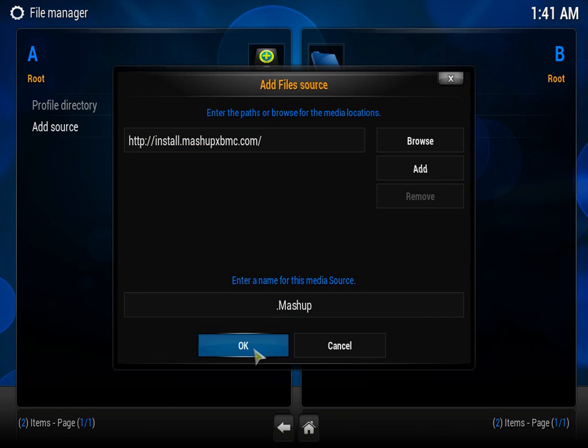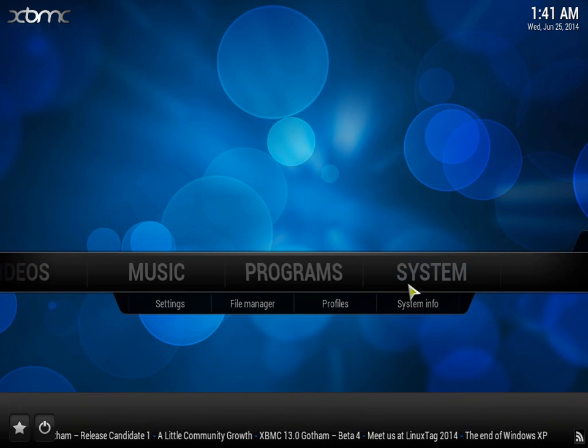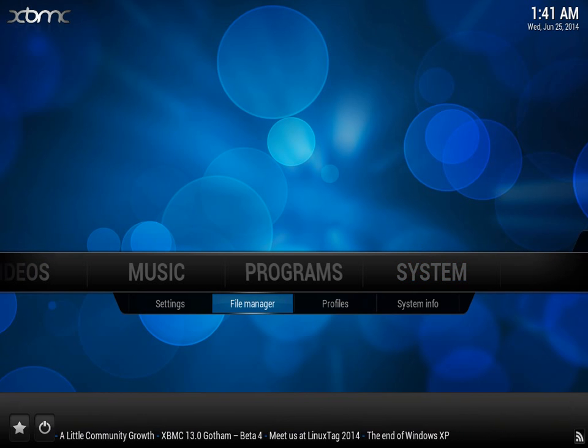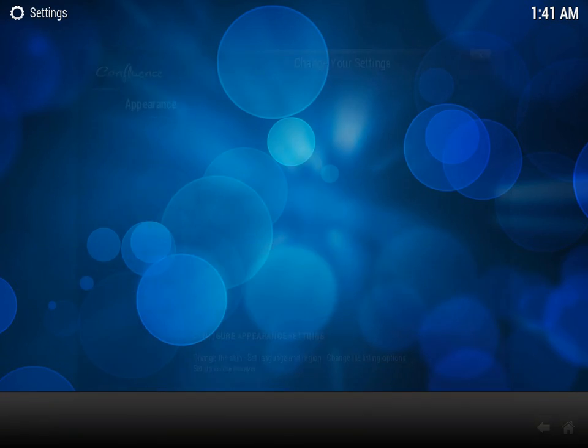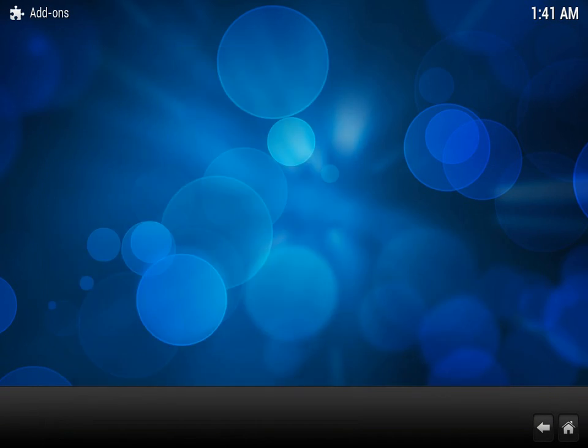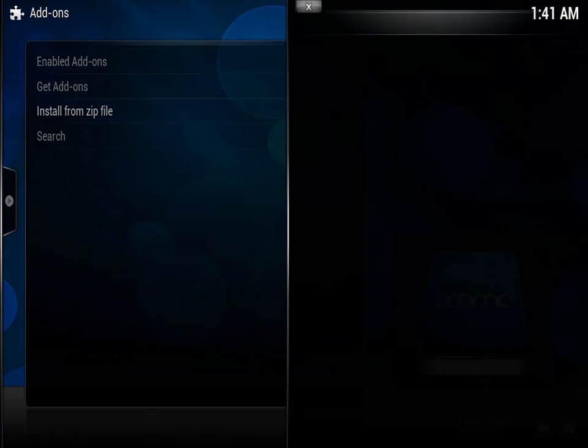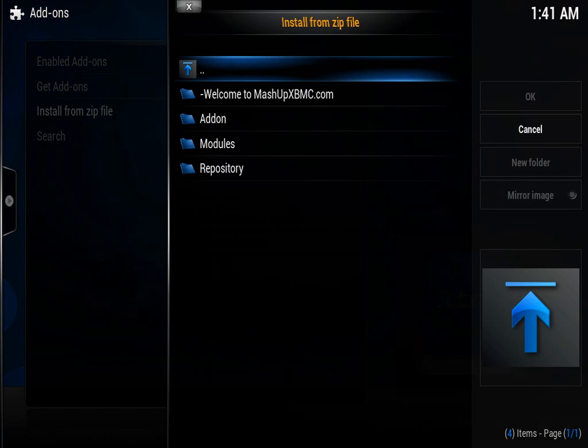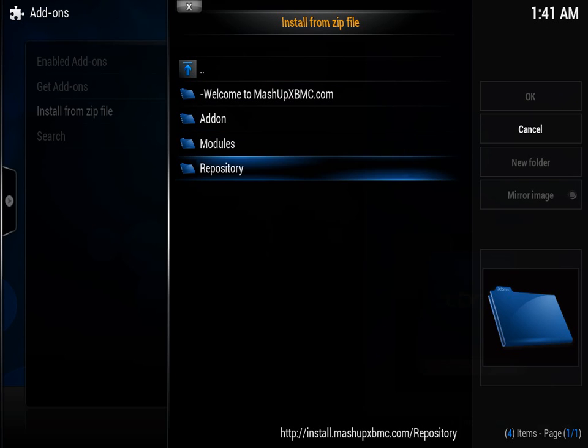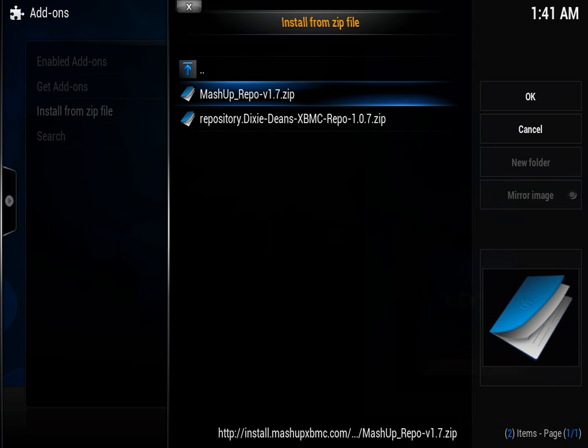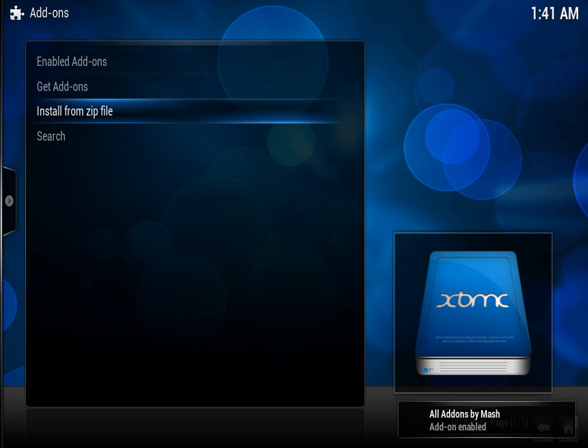So once you've put that, you just click OK and then you'll get mashup there. And now you go back to system, go to add-ons, install from zip file, mashup, and then you'll get this. Now what you want to do is you want to go into repository and install mashup repo version 1.7. Just click on that and it should say all add-ons by mashup add-on enabled at the bottom.